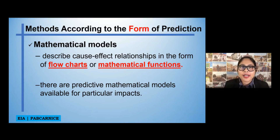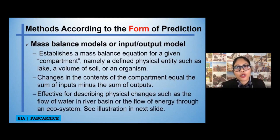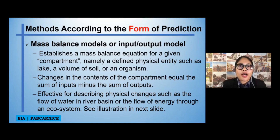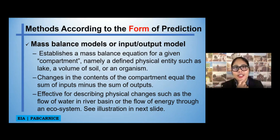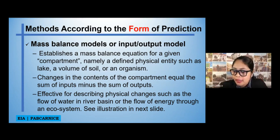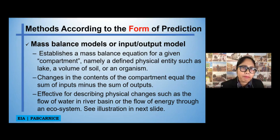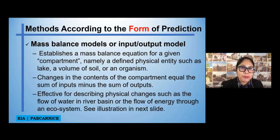The next example is a balance model or input-output model. This actually establishes a mass balance equation for a given compartment, namely a defined physical entity such as a lake, a volume of soil, or an organism. When we say mass balance model or input and output model, changes in the content of the compartment equal the sum of inputs minus the sum of outputs.